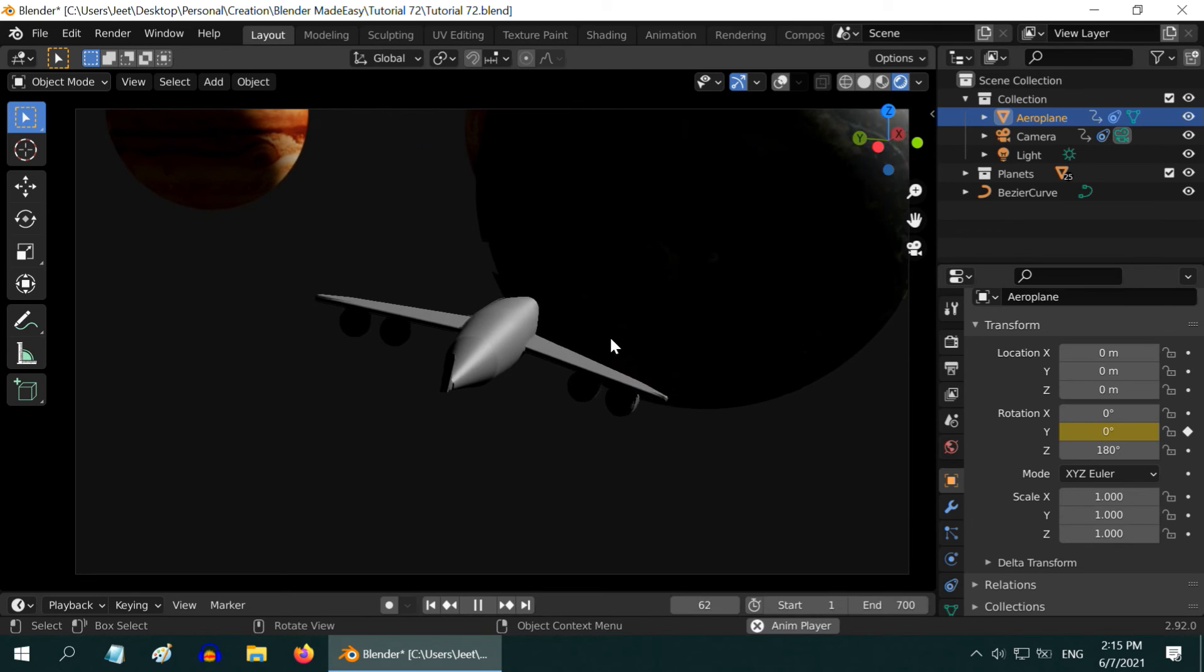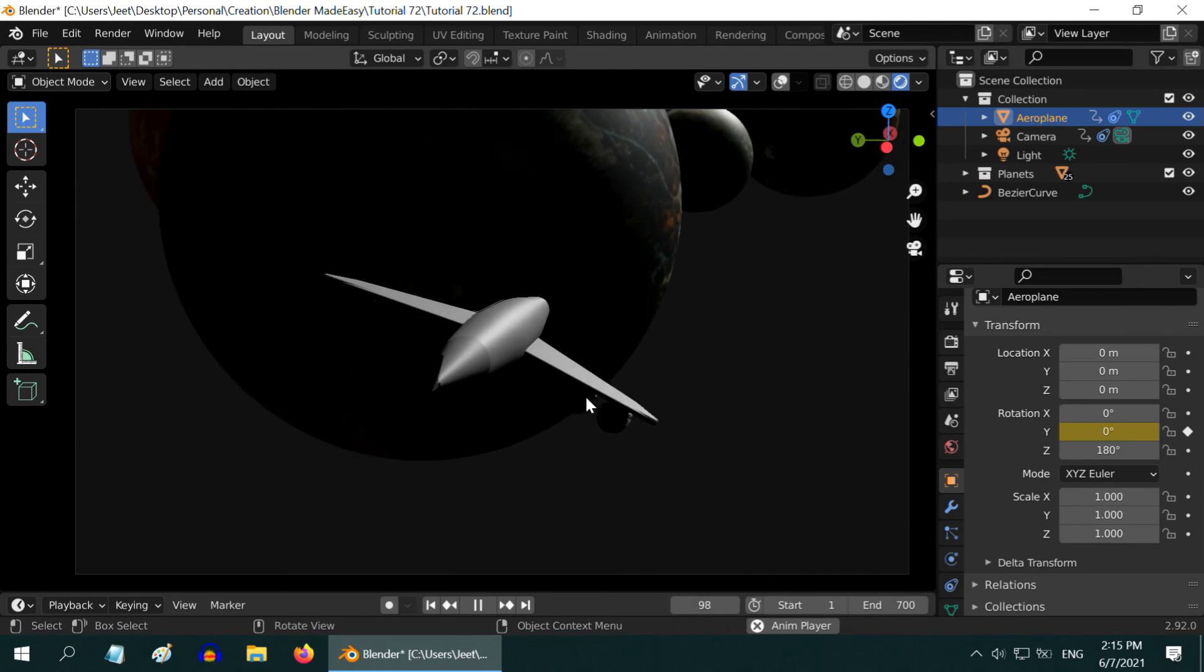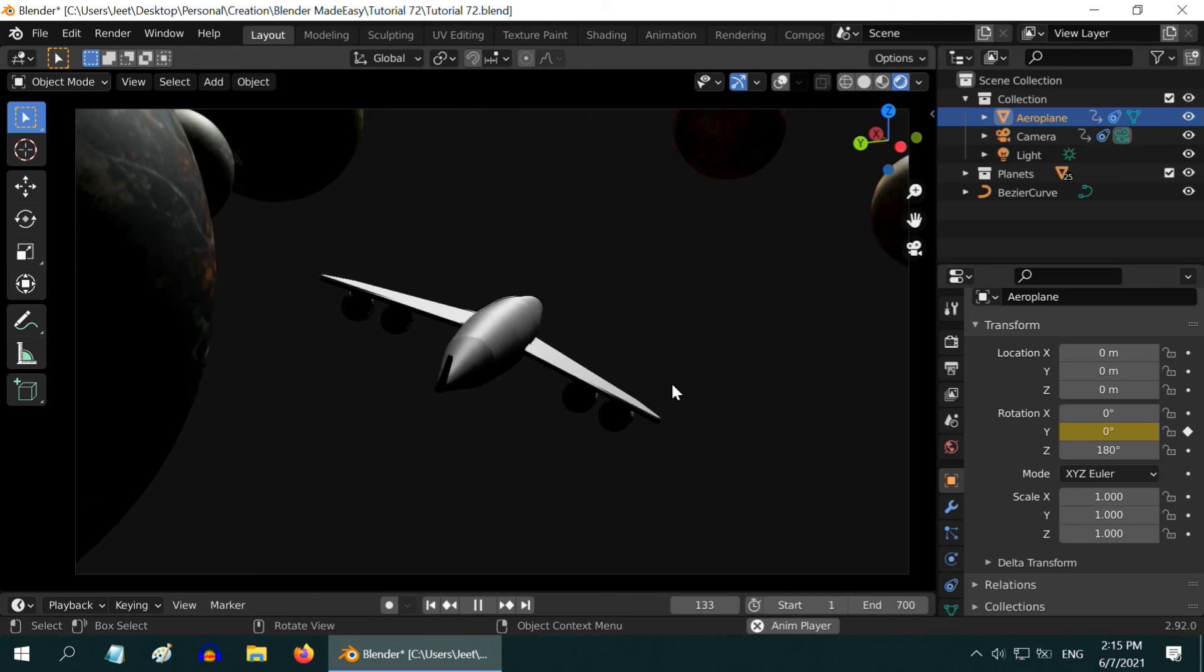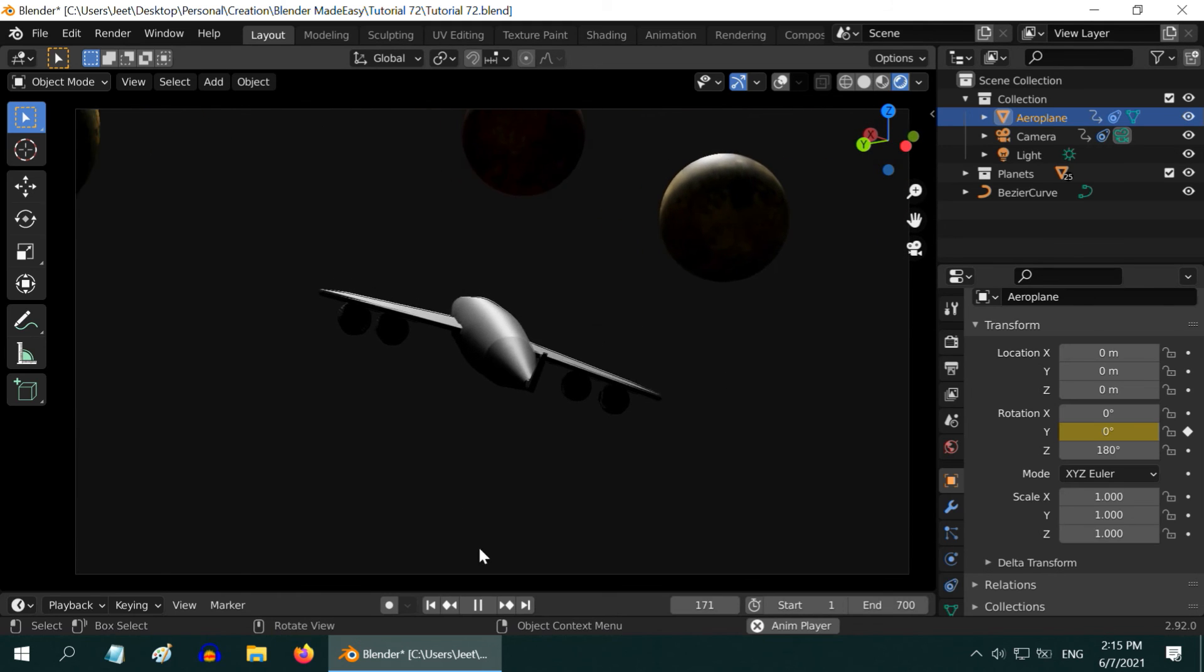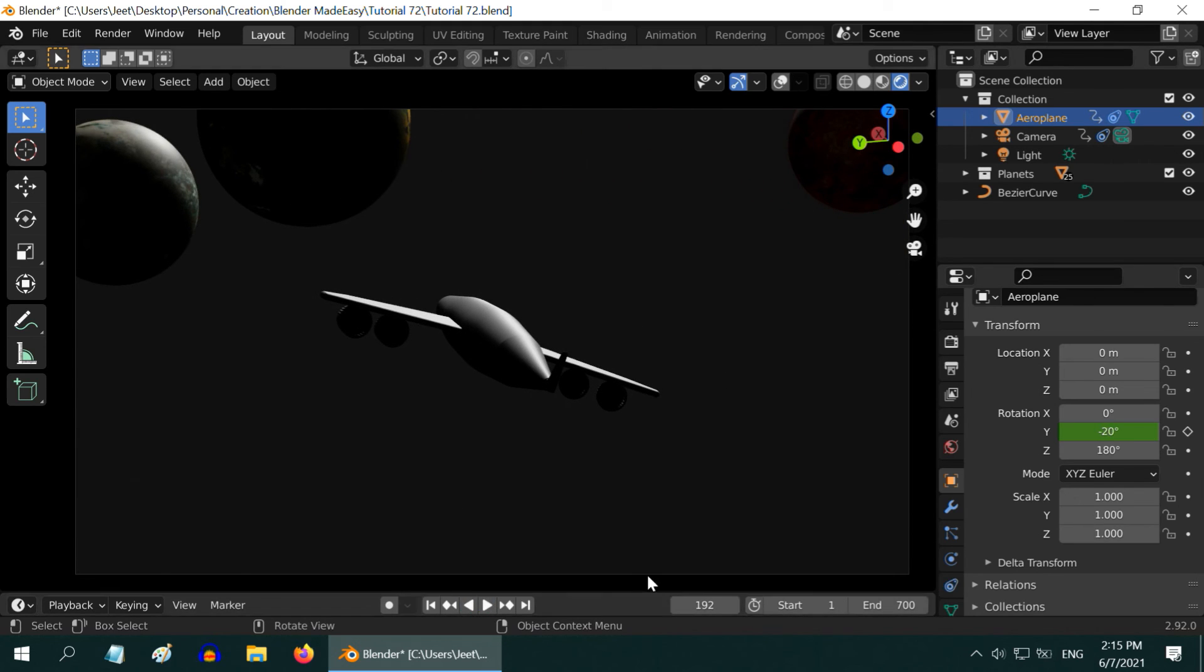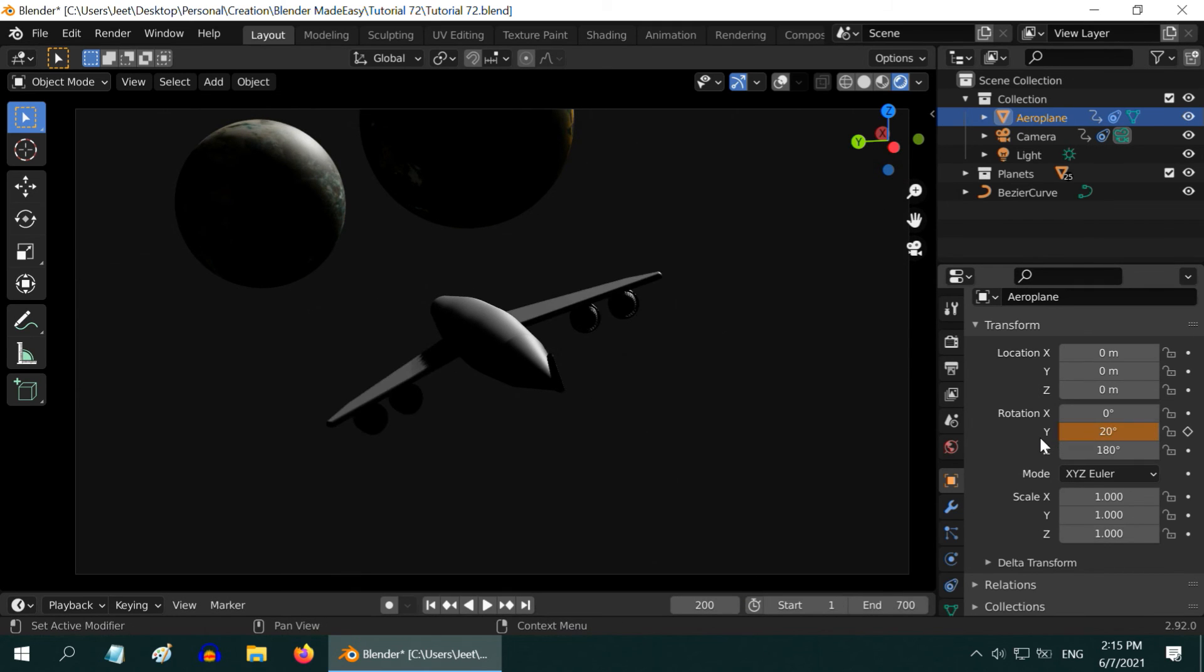Now let us watch it. The plane is tilting towards the right while taking the first turn, and then we would like it to reverse the tilt on the other side somewhere here. So let us go to frame number 200 and here we will change the angle to positive 20. We need to keyframe it.